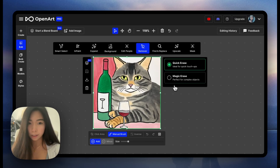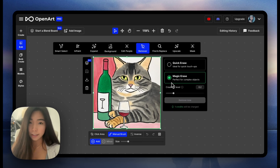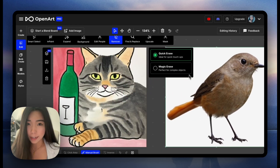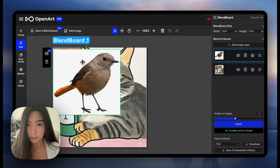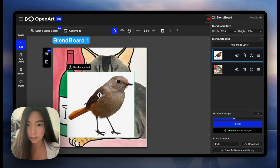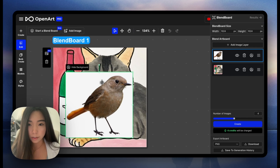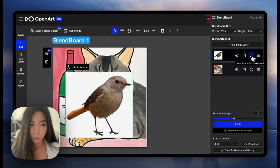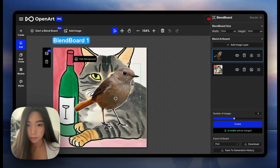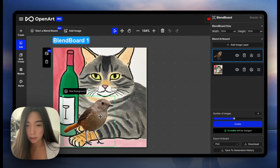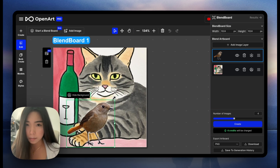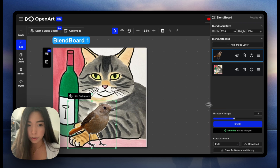We first want to remove the wine glass — we'll use magic erase. Now that it's been removed, let's add the bird picture. We just drag it and release it over the other image, and boom, it's inside the blend board. This bird image is now a layer, so let's click to remove the object background. Now we see just the bird — let's put it in place. That seems like a reasonable size, so let me go ahead and create.